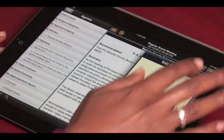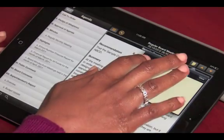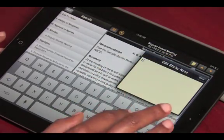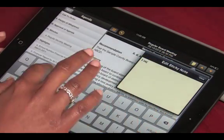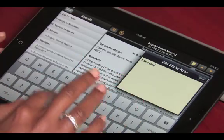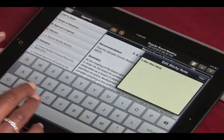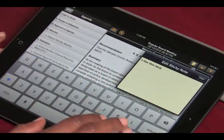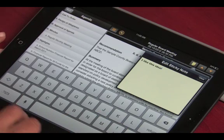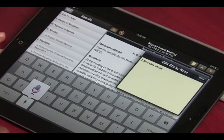If you've logged in, you should be able to take sticky notes. To take notes for an item, simply touch the yellow sticky notes icon and a yellow window will appear. Touch inside that and the on-screen keyboard will appear for you to type your notes.